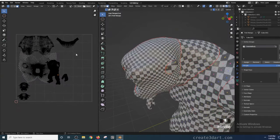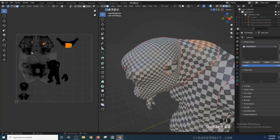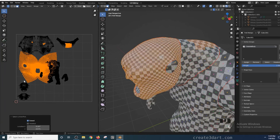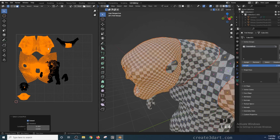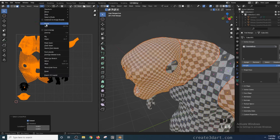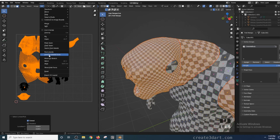A few steps later, I was able to unwrap the face. From here, you can also use Average Island Scale. What it does is it automatically adjusts the scale of the selected islands in accordance to their scale in 3D space. You can find that under the UV menu.